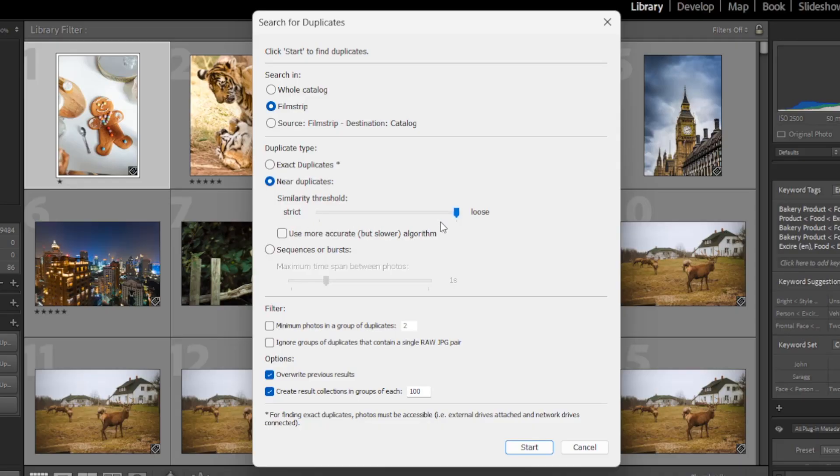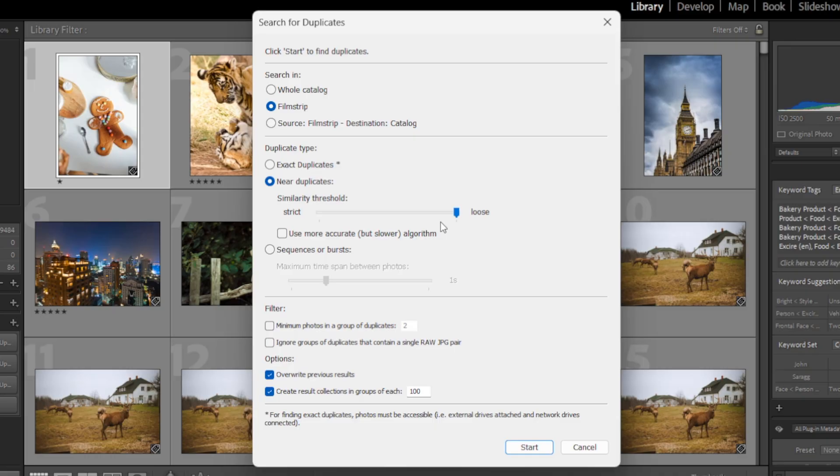such as photos of a specific person in the same environment but taken a few seconds or minutes apart where they've had time to move around a bit.